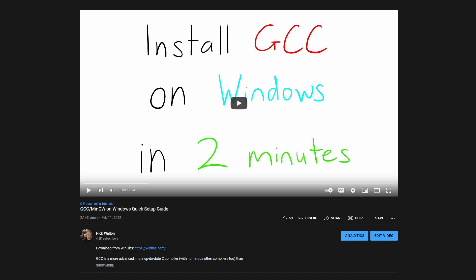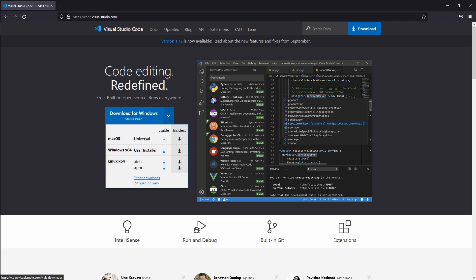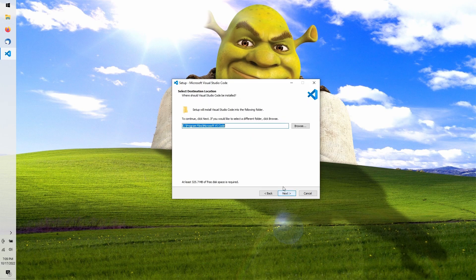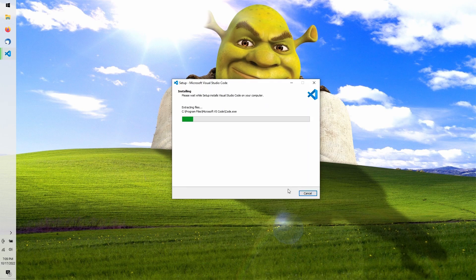I'll briefly show you how to install VS Code on Windows. Visit code.visualstudio.com. Download the 64-bit user or system installer. I prefer system. Then run through it like any normal installation.